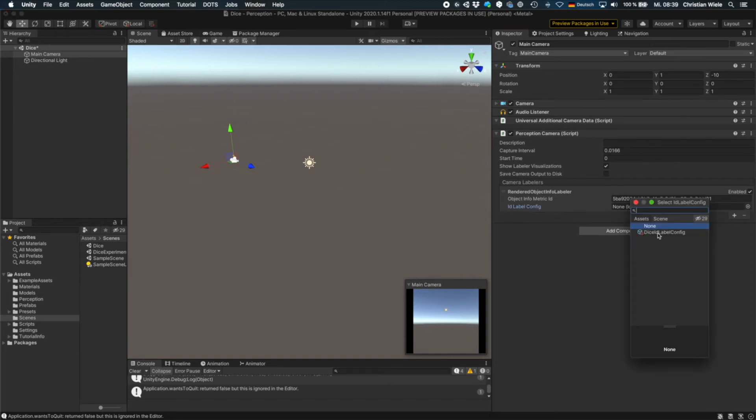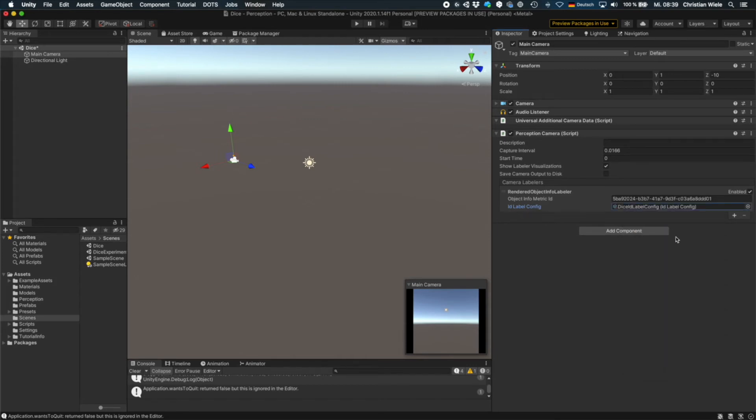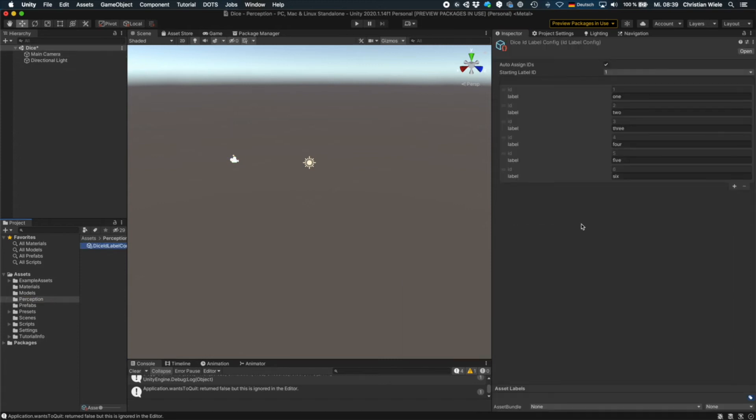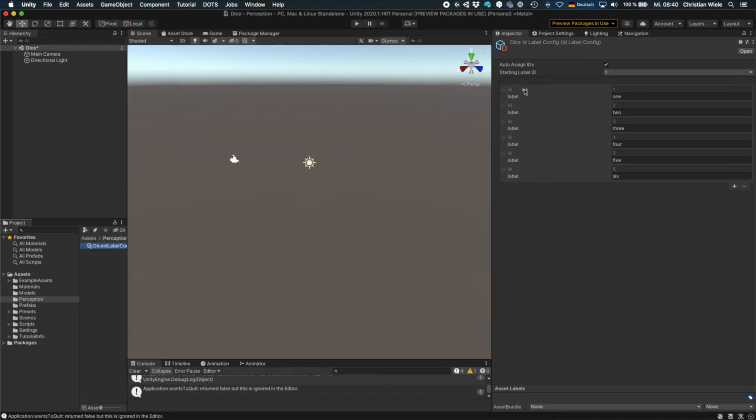So now you see here we need an id label config. Usually you have to create this one, but I've provided you with one in the imported package. So just select it. And if we go to it, now what does it do? It assigns an id to a certain label. So in our case, we are using dice. So a dice has six sides. And for each side, we assign a different label. Later, we will see where to use the labels that we have to assign to the dice.